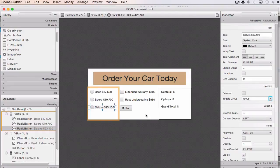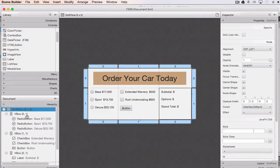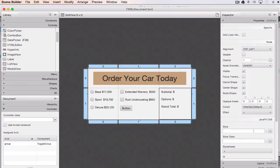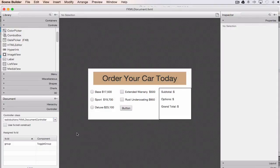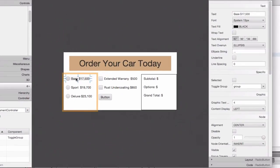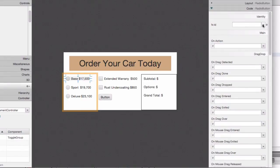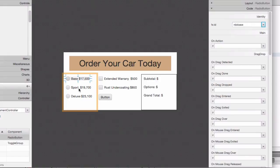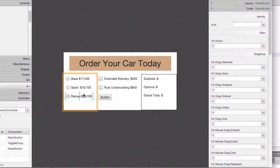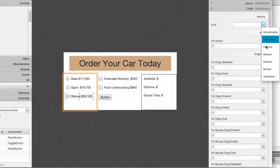When we deleted the grid pane earlier, we also lost the reference to the document controller. I need to go back and put that back in to reconnect it. That connects it to the document controller and allows me to connect each control to its FX ID. As I go to each control, I open up the code section and match each one to the proper FX ID from the dropdown list — it's reading these from the document controller, so everything declared with @FXML appears in the list.